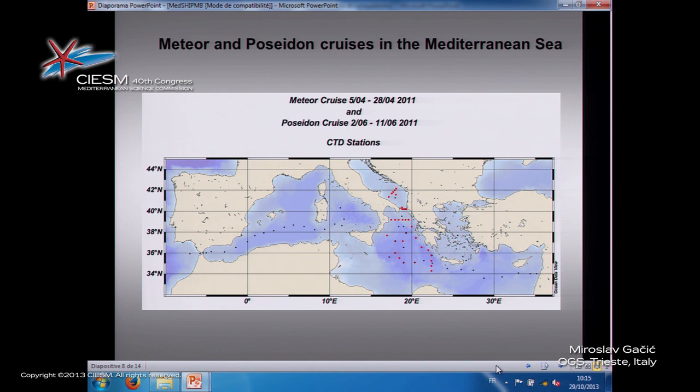The idea is to set up a program that will be fully integrated into the GoShip world program and will cover the Mediterranean — especially because we have very good experience in the Mediterranean and know how useful these measurements are. Thanks to these types of surveys, we found that the Mediterranean circulation timescale is not what we previously thought. By working on the preparation of this program, we found that there have been a number of activities in the Mediterranean since the mid-80s, which can be put under the umbrella of what we call the MedShip program.